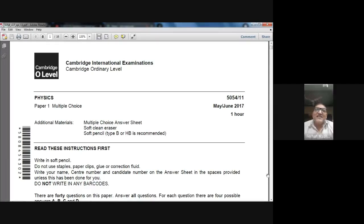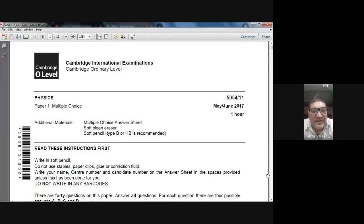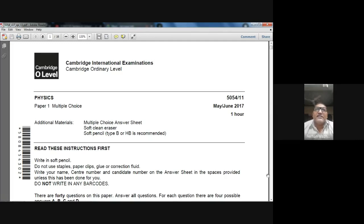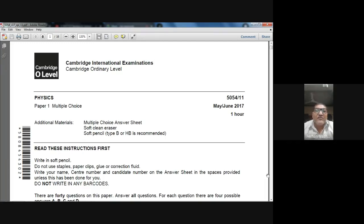Good morning, dear students. My name is Farhan Mazhar and today is the 20th of January. Today we are studying the subject Physics 5054, and in this video we are going to solve an MCQ paper. This is May-June 2017, Zone 1, paper number 11. So let's start.